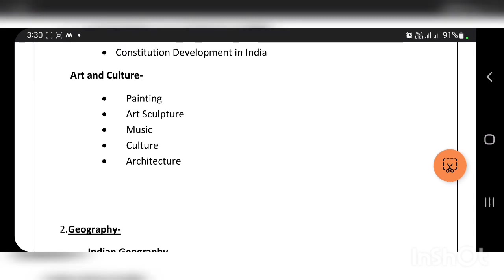The second topic is art and culture, which includes painting, music, culture, architecture, and related subjects.